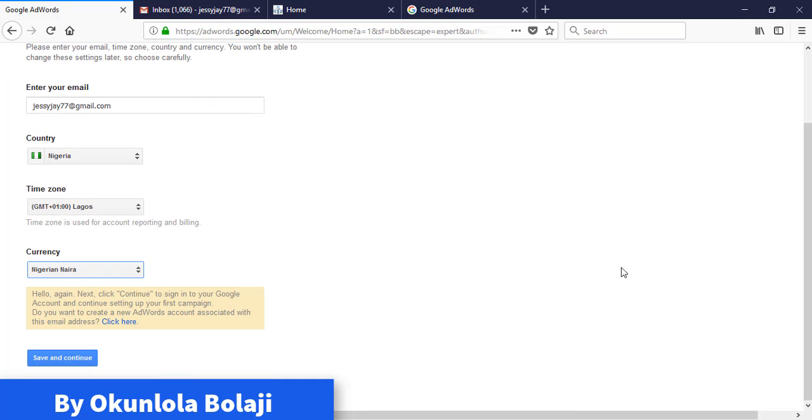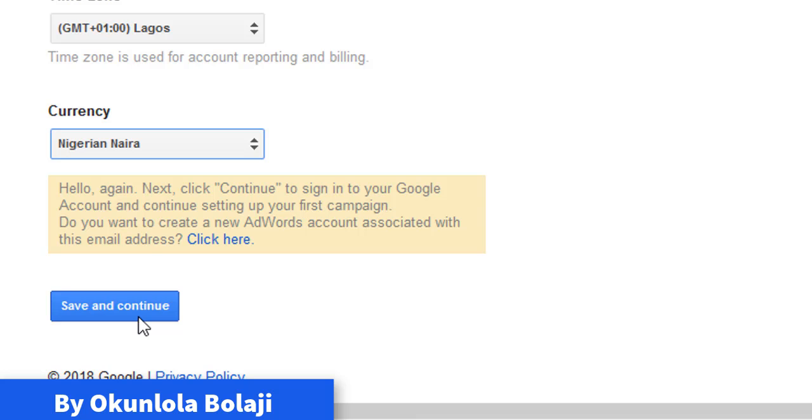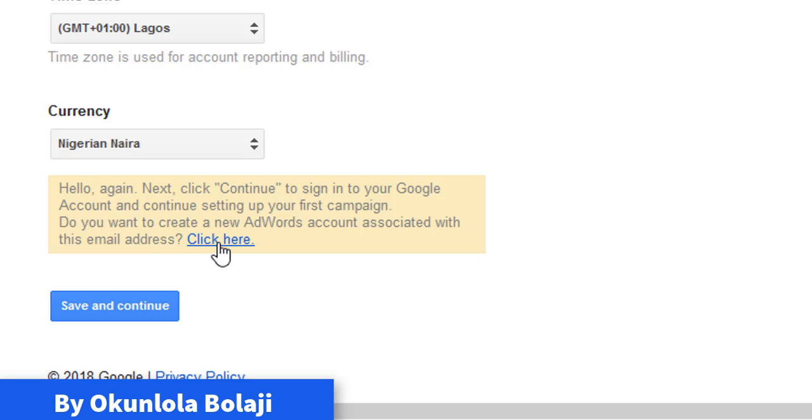From here now, another thing to consider: do not click Save and Continue. You don't need to save and continue because if you save and continue, it's going back to that format. So all you need to do is click this key, so you click on it.